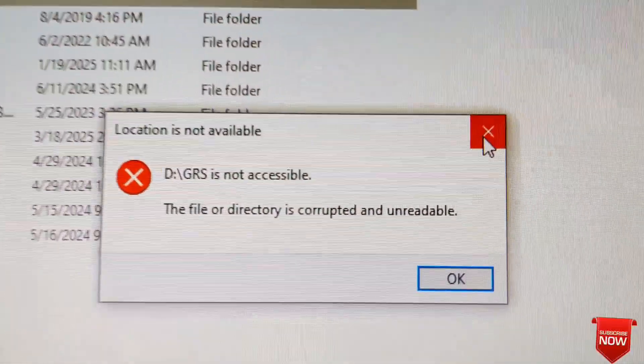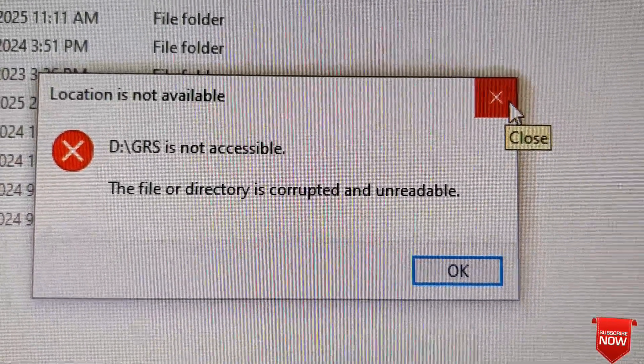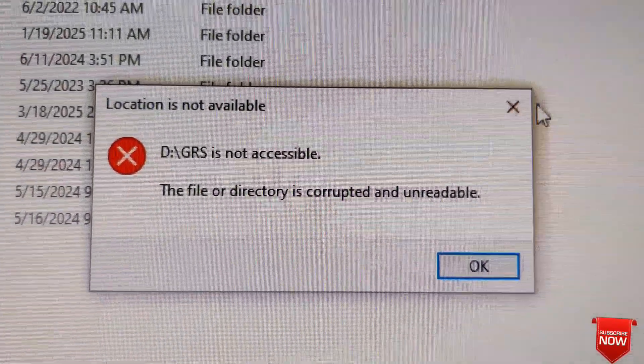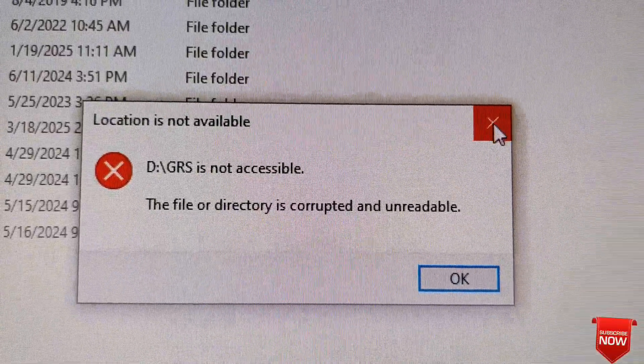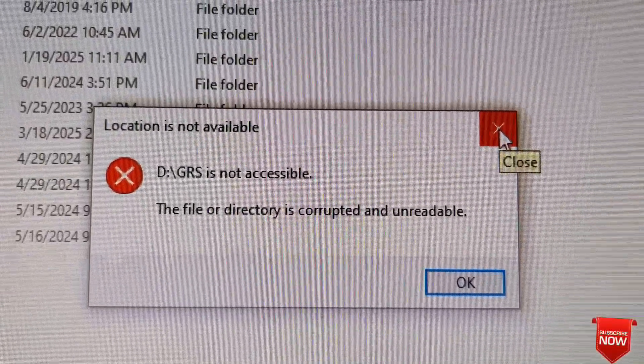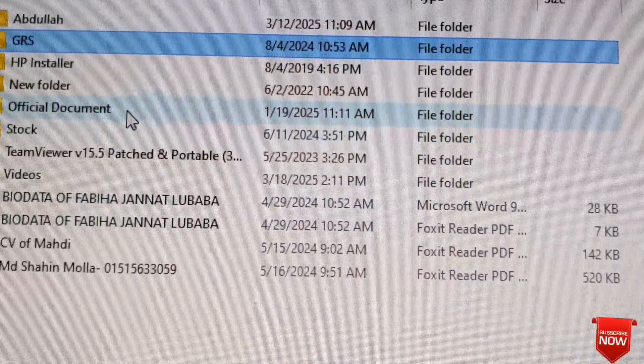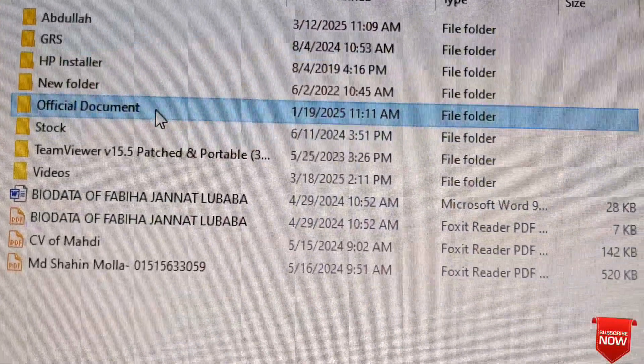This error occurs even when I enter the drive and click on the folder. If this happens, I will show you how to solve this problem.